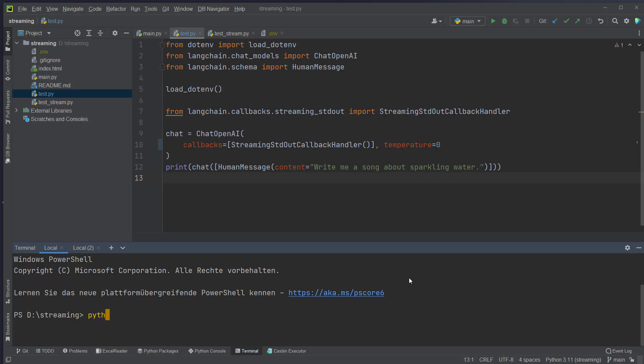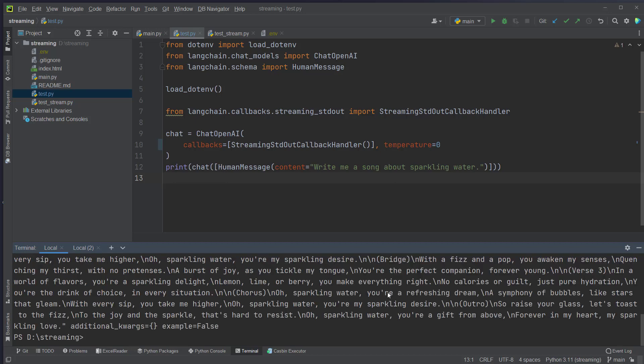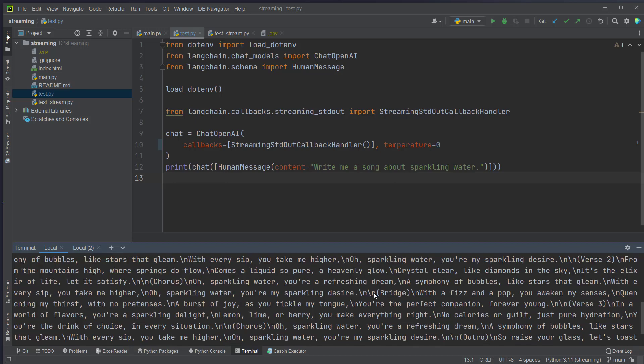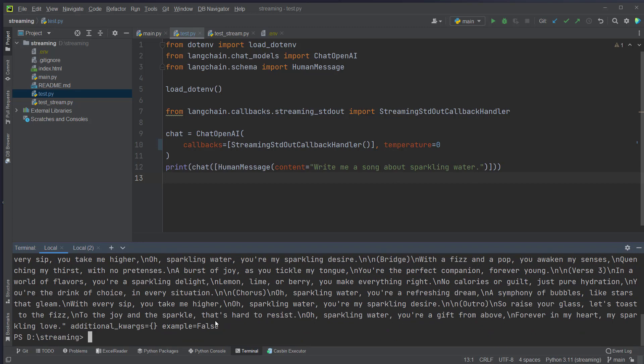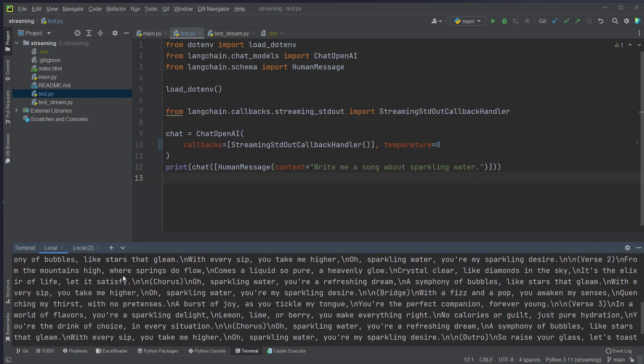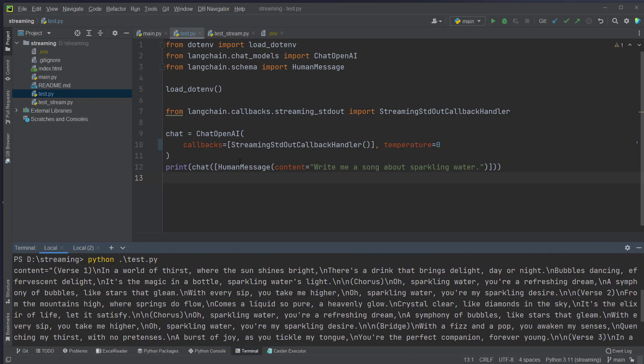If you run that, let's do it, pythontest.py. We can see that we make a request and that the model should then return a song about sparkling water. Okay, that took some time but as you can see this is the response and this was of course not streamed.